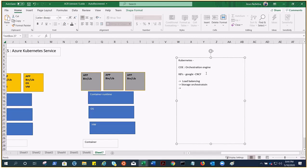Kubernetes supports automated rollouts and rollbacks. You can describe the desired state of your deployed containers and Kubernetes will change the actual state to the desired state at a controlled rate — for example, creating new containers, removing old ones, and adopting their resources. Kubernetes also has a self-healing property: it restarts failed containers, replaces them, kills containers that don't respond to health checks, and doesn't advertise them to clients until they are ready.